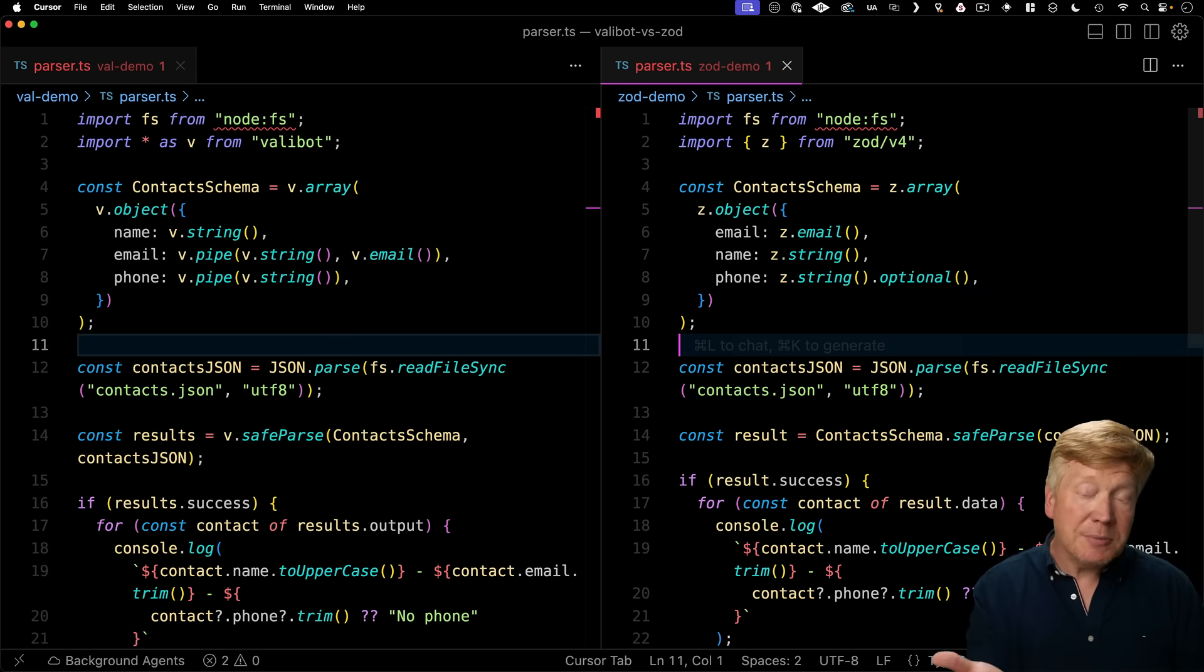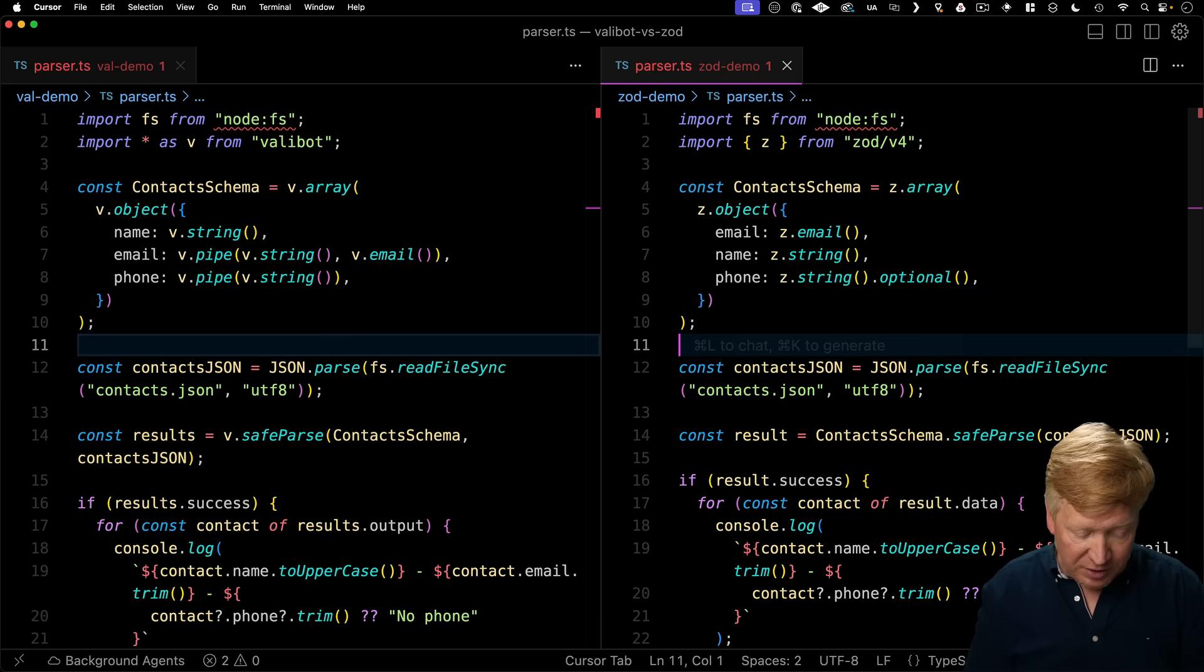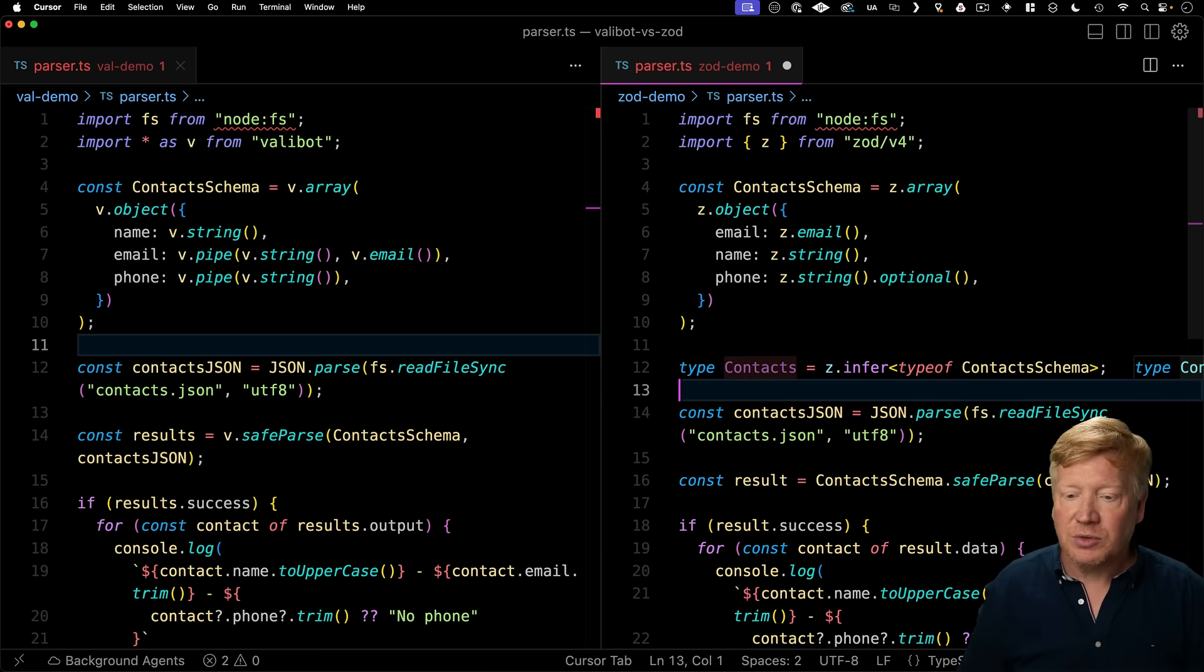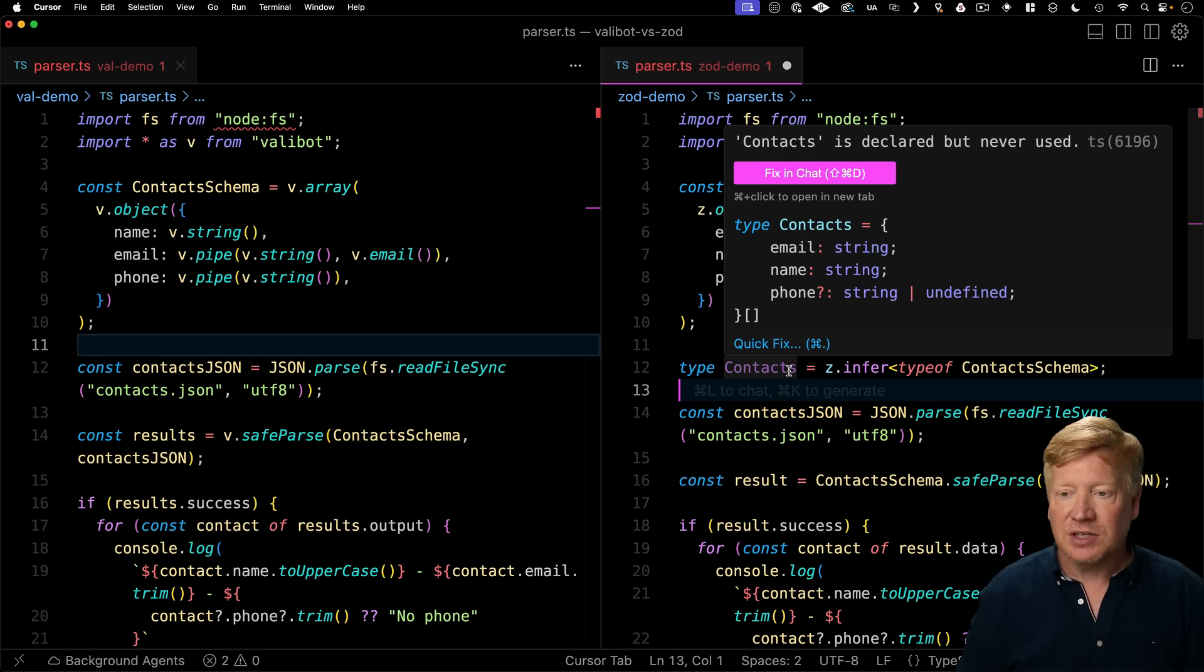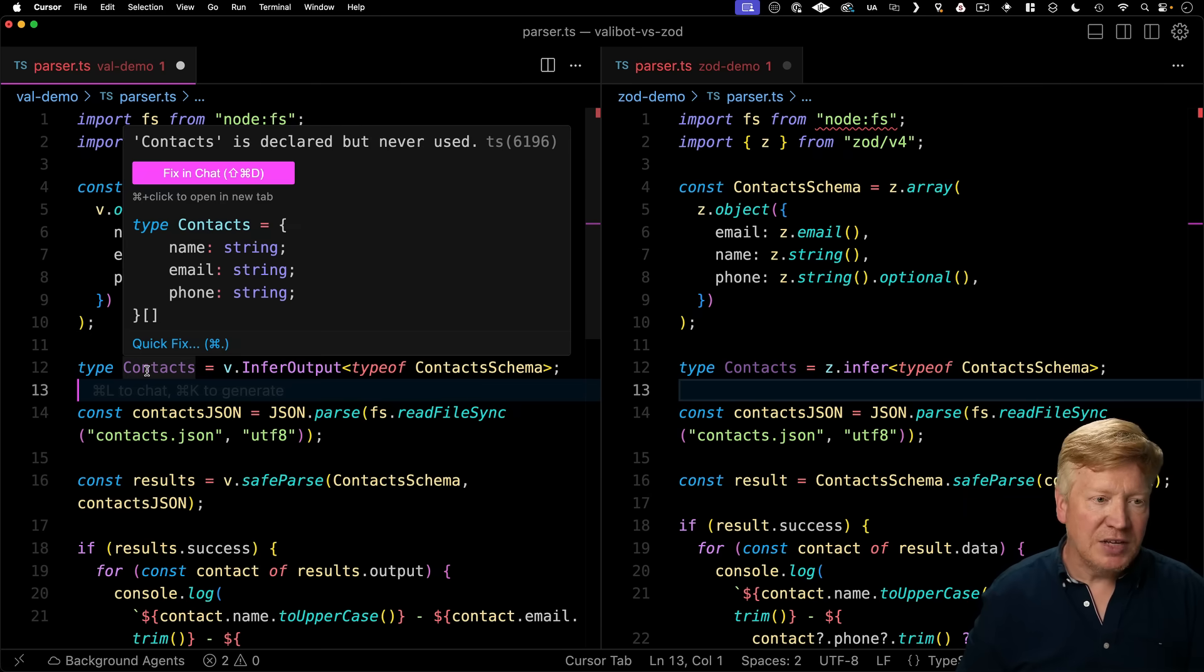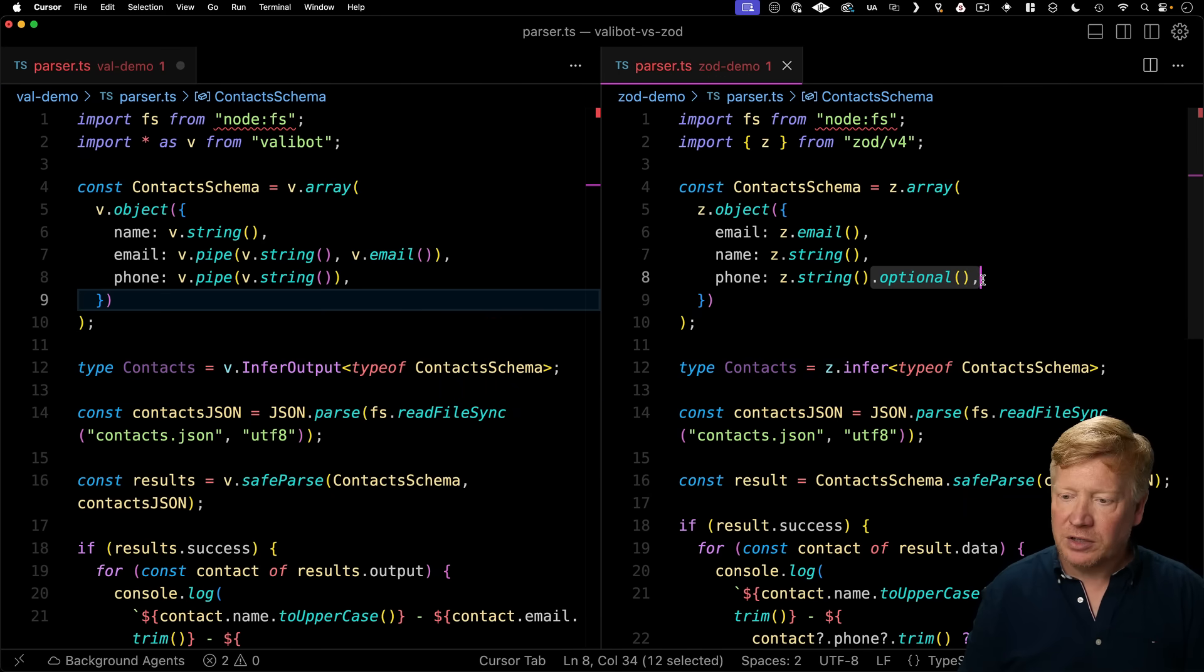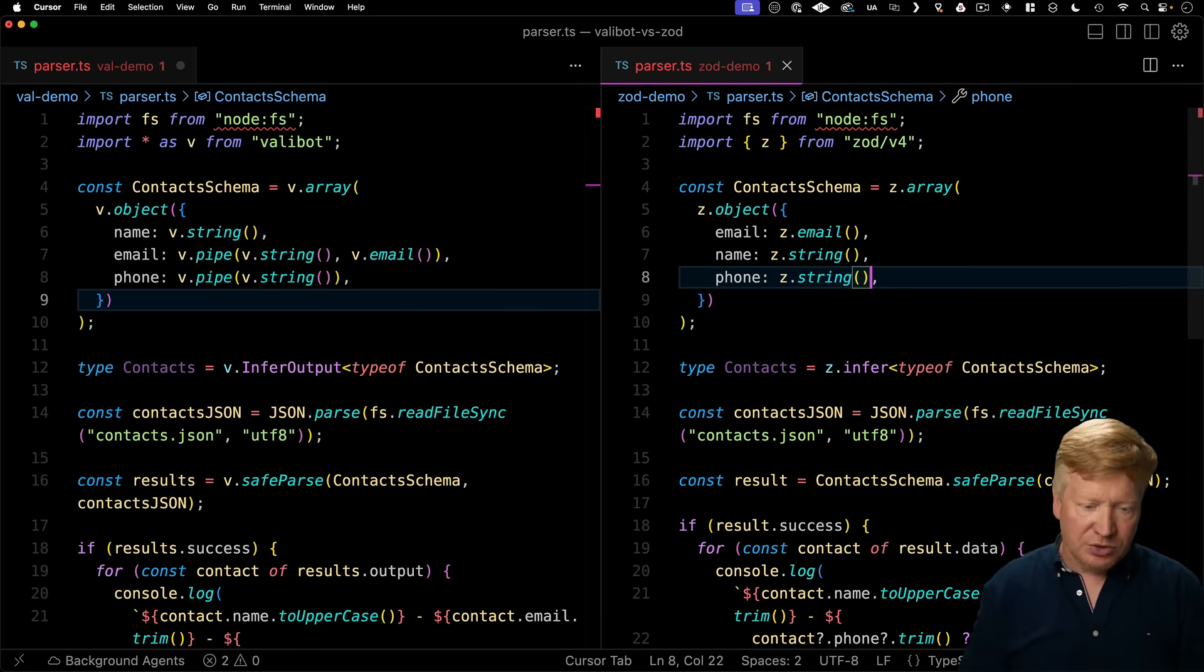Alright, now I mentioned that you can get a types out of your schema so you don't have to actually manage both on your own. To do that in Zod, we simply use z.infer and that gives us the type for contacts. And in ValiBot, we do the same as v.infer output. Alright, let's remove the optional here and take a look at how we can clean up the issues.